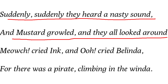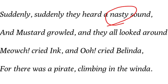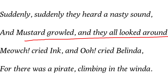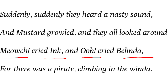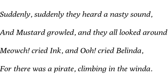Suddenly, they heard a nasty sound and Mustard growled and they all looked around. So Belinda, Ink, Blink, and Mustard suddenly heard an unpleasant sound — a frightening, unexpected sound. Someone was trespassing into the house, entering stealthily through the window — a rattling scraping sound came from the window. On hearing the sound, Mustard growled and looked all around, alert, scanning for where the dangerous sound was coming from. Then 'Meow' cried Ink, and 'Oh!' cried Belinda.